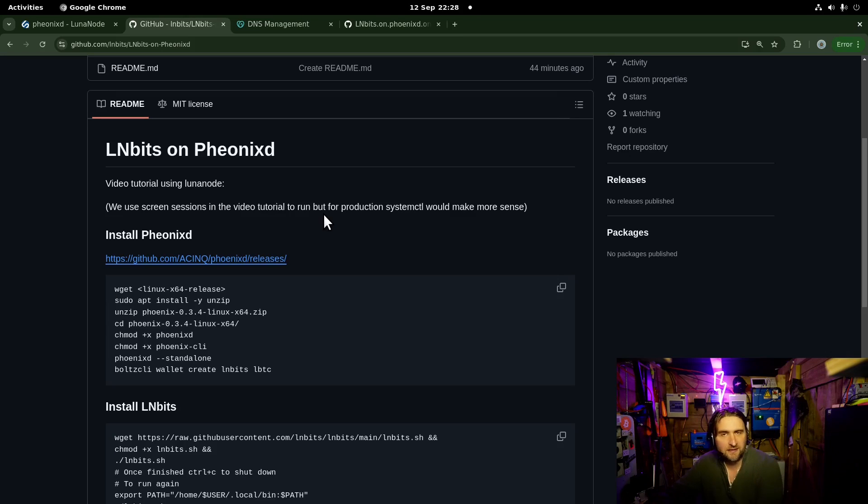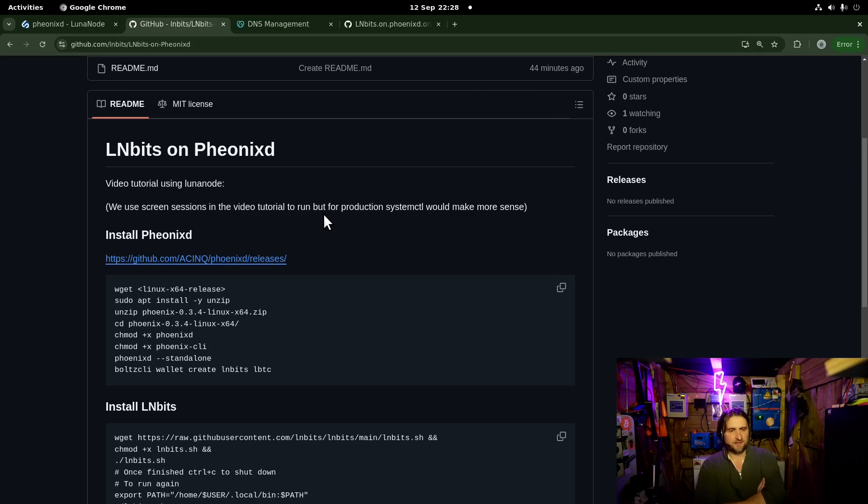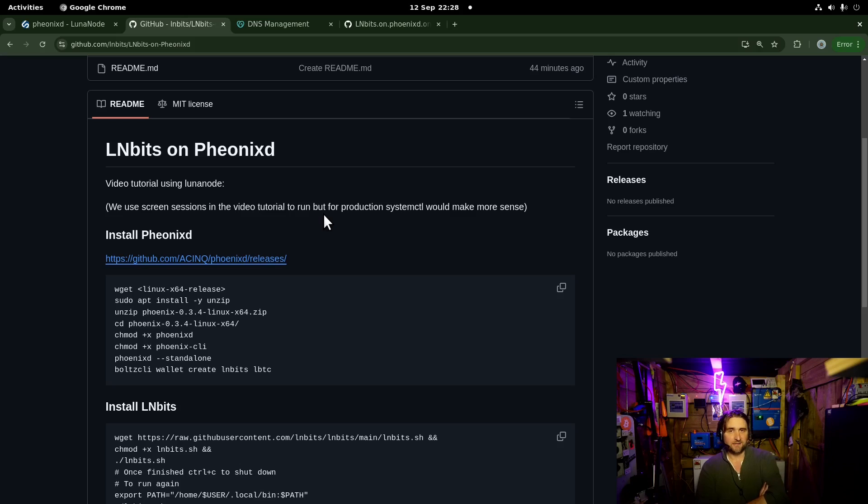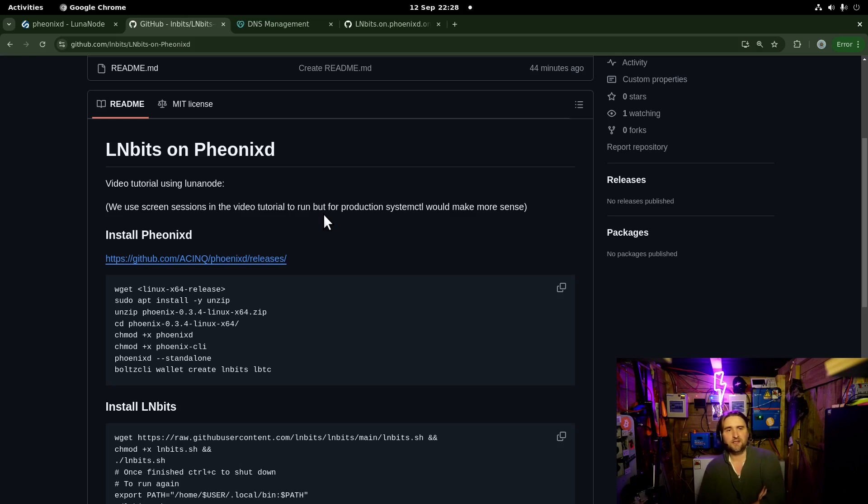Hello all! We're going to be installing LNBits on a VPS and it's going to be powered by PhoenixD. PhoenixD is going to be the funding source for those of you who don't know. PhoenixD is a really neat solution for people who want a self-custodial solution and they want a node but they don't have to manage their own channels.